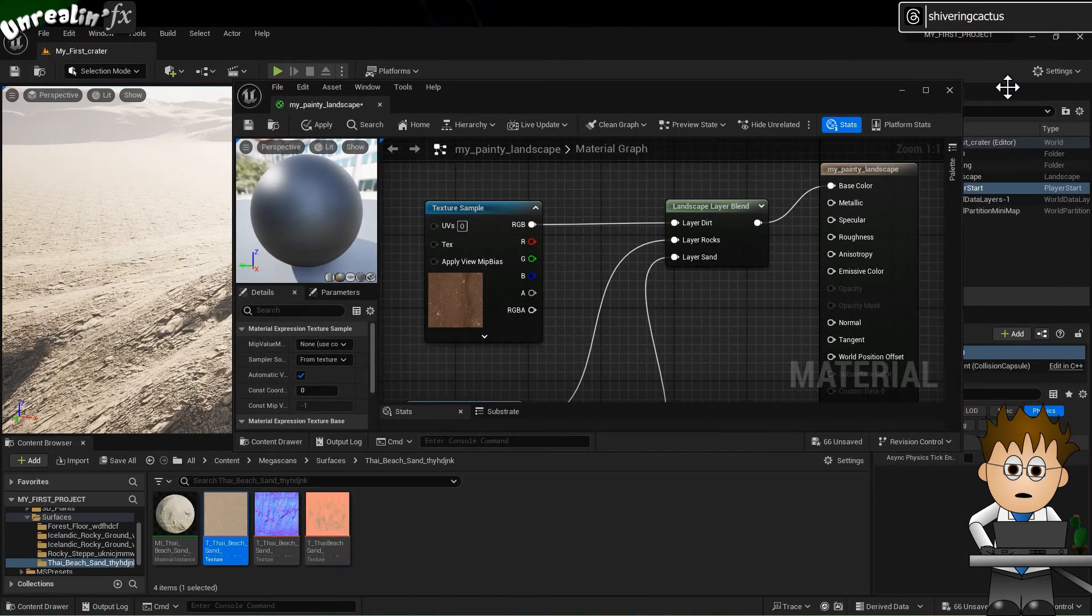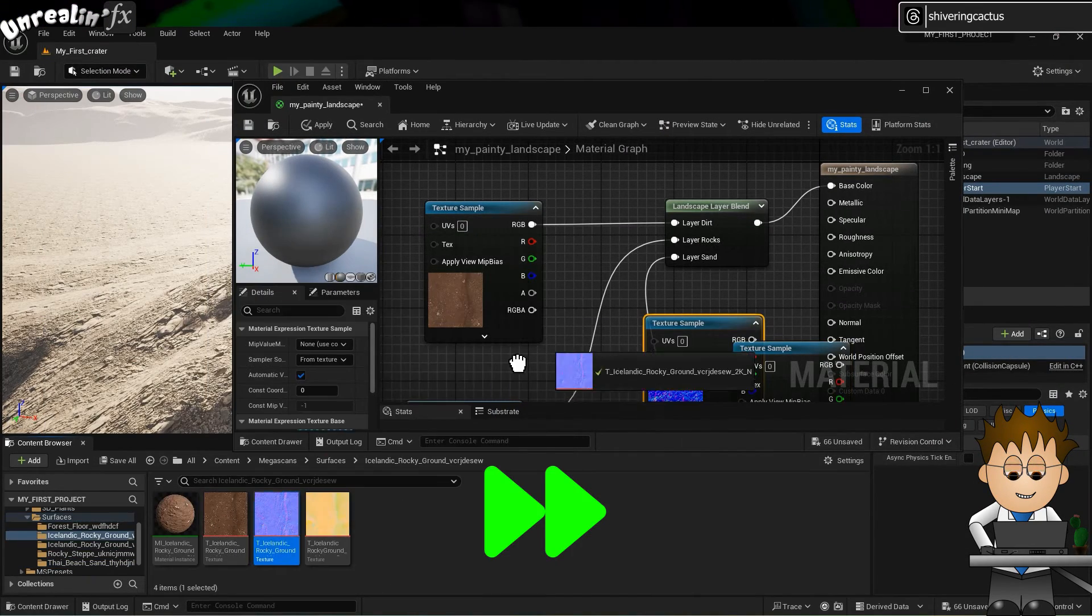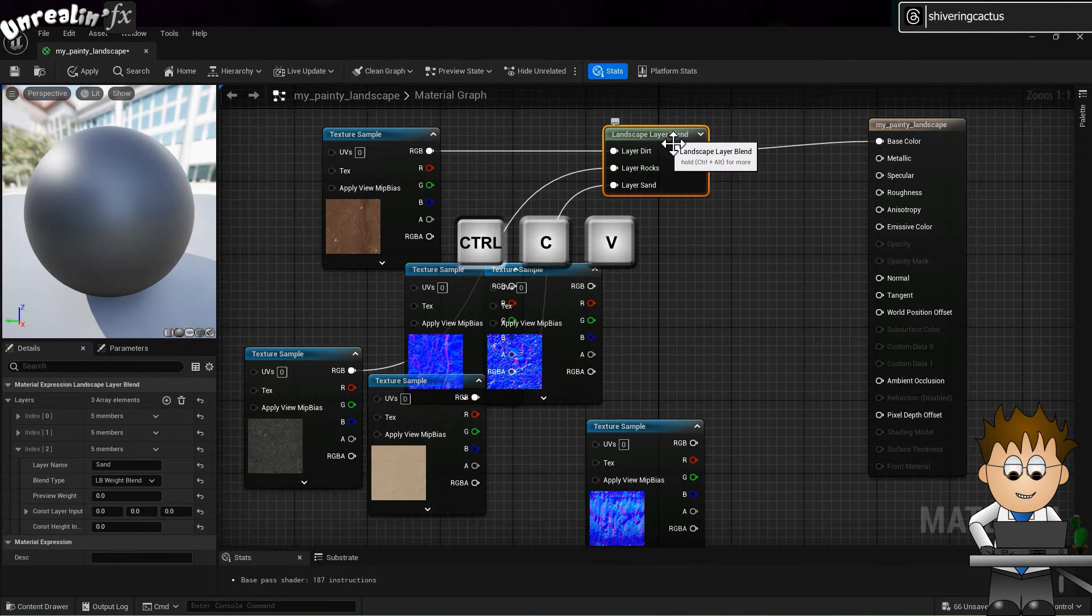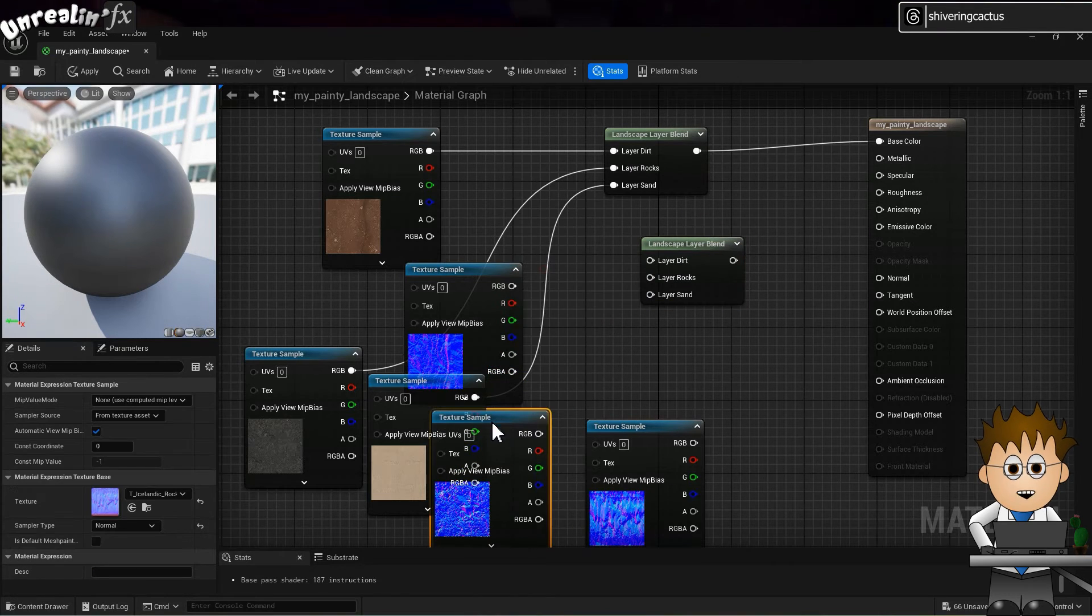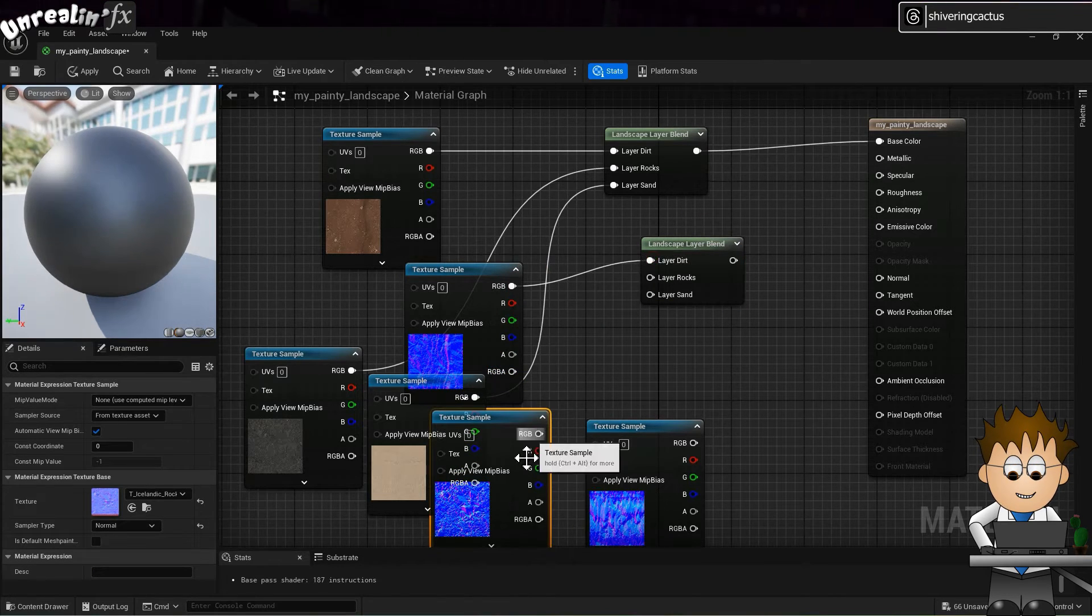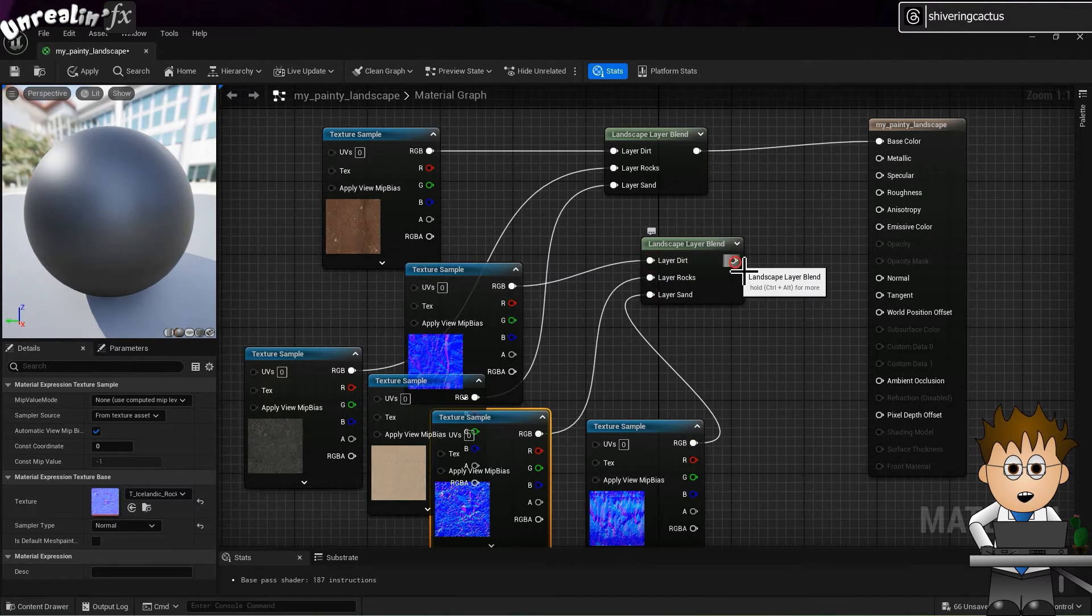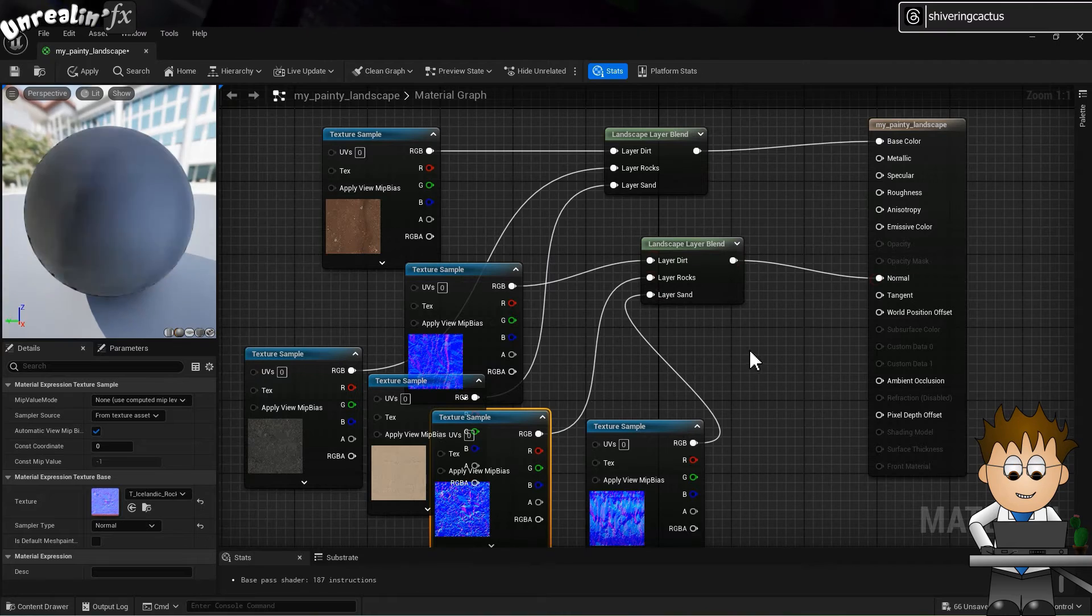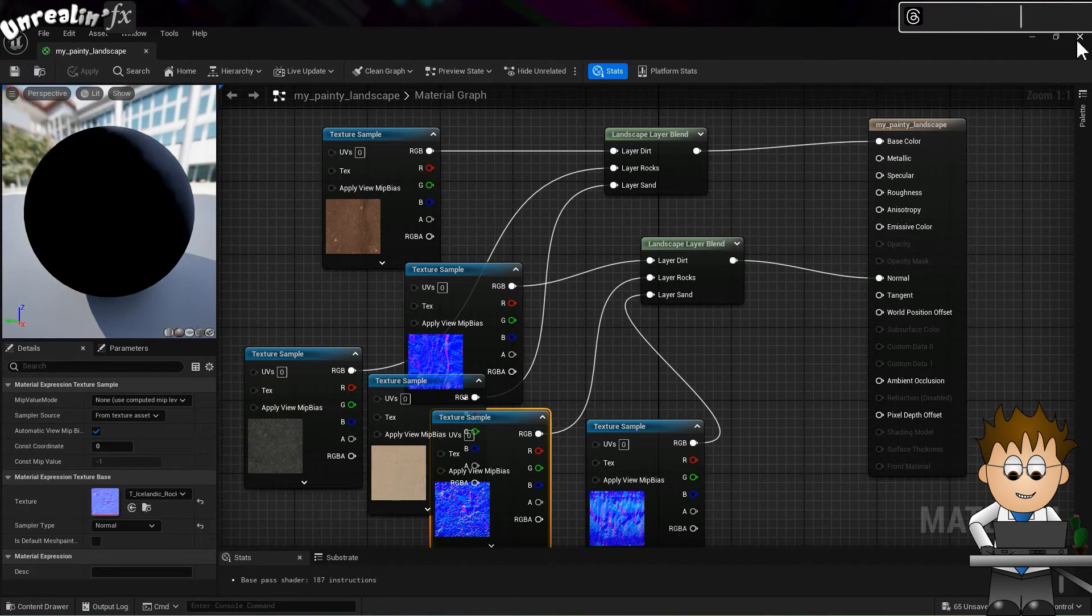But we've also got normals. So select the layer blend node and hold control and tap C to copy it and tap V to paste. And link the normals texture to this. And link this to the normal input on the big node thing. Click save and close the material popup.